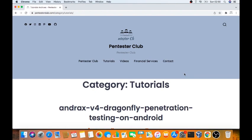This Andrax is a Dragonfly for penetration testing on Android. In this, we can get much more about this.